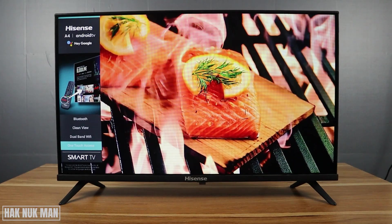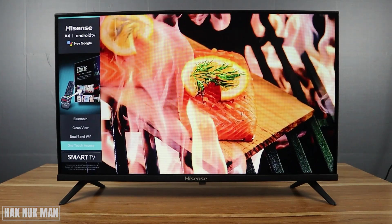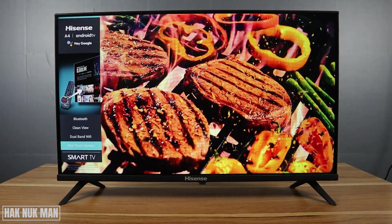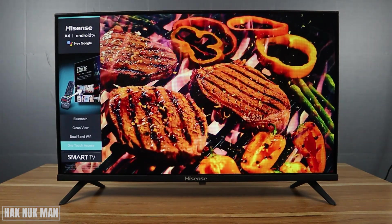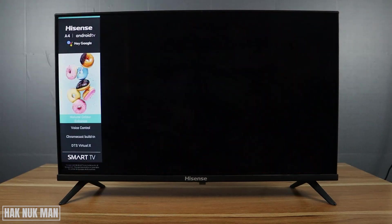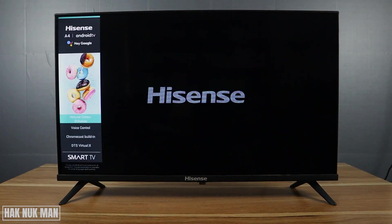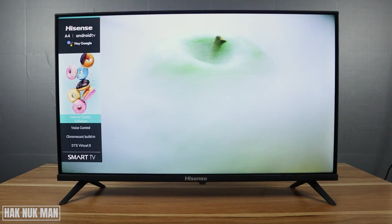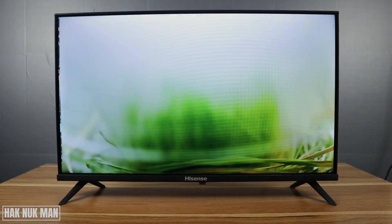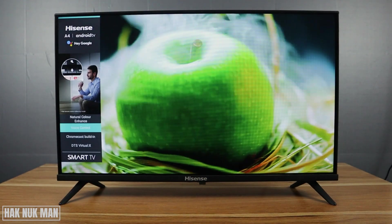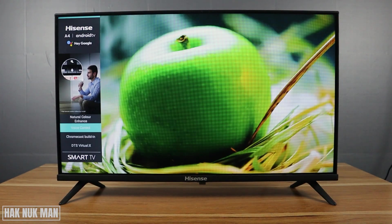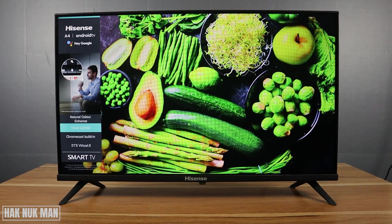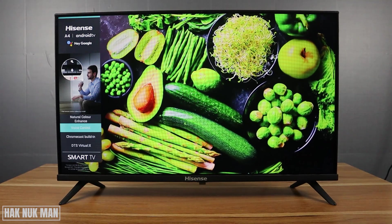Good evening everyone. In today's video I'm going to show you how to remove a Hisense Android smart TV from store mode. As you can see, this TV is currently set to store mode.